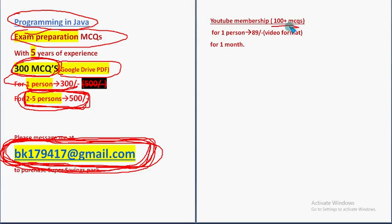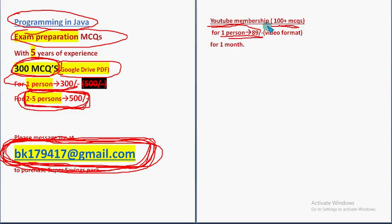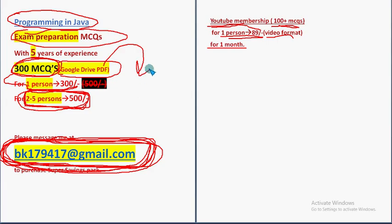And there is another MCQs pack that is 100+ MCQs pack, but it is YouTube membership. You have to join the YouTube channel as a member. For one person it is 89 rupees only, but 100+ MCQs and it is available in video format for one month validity.